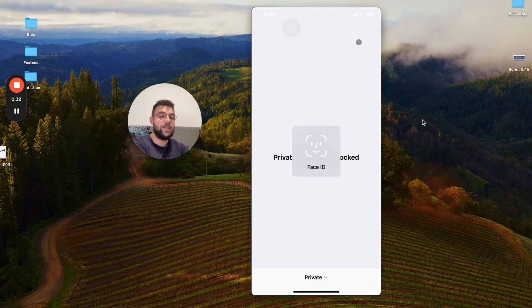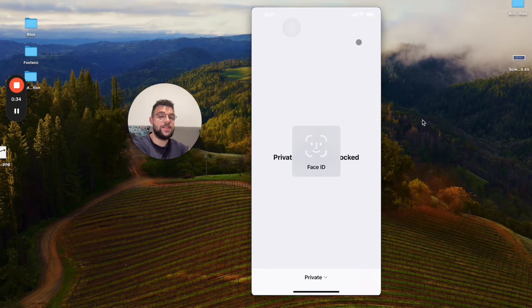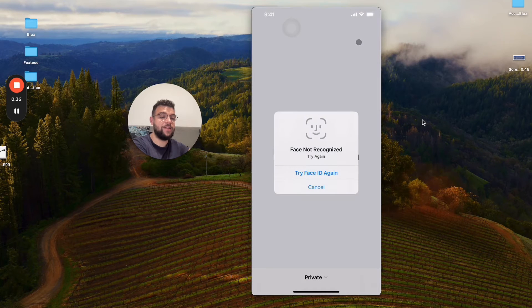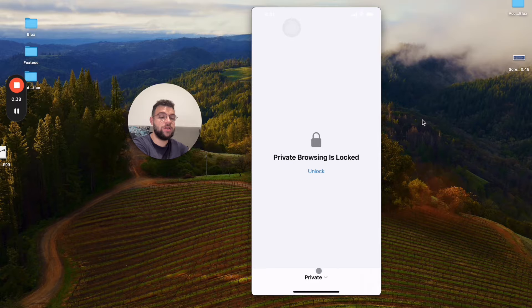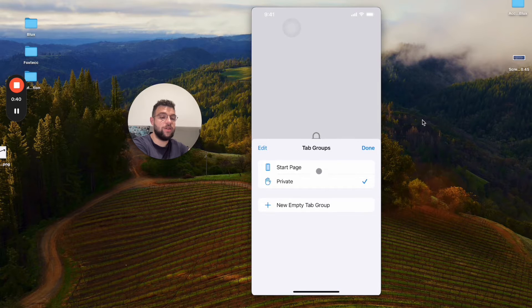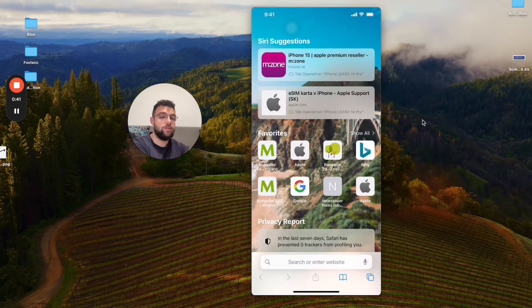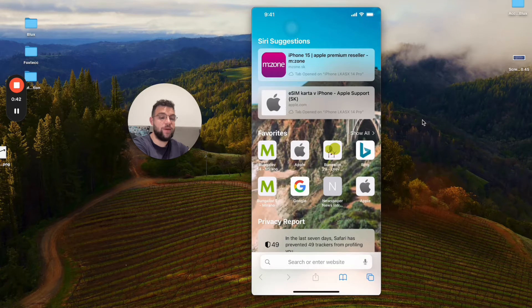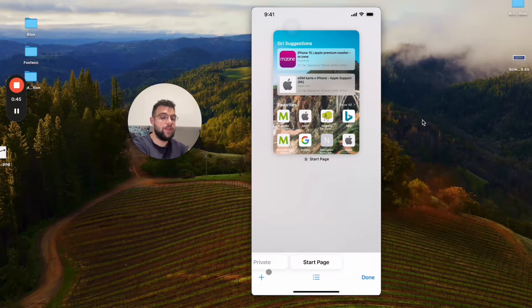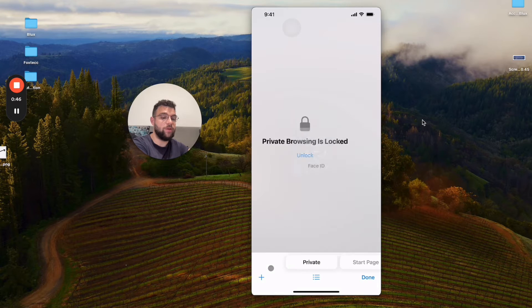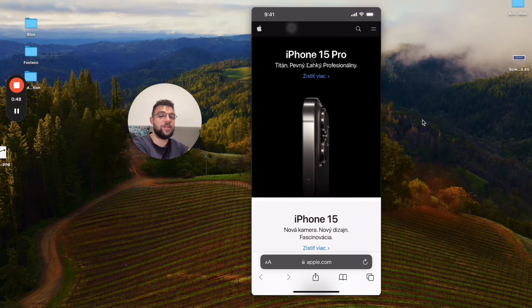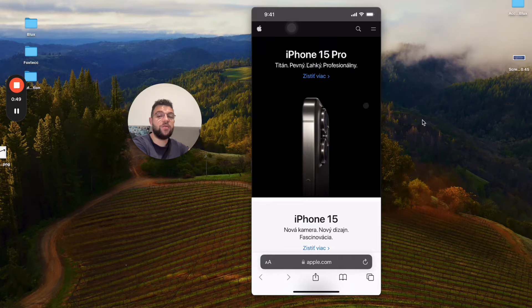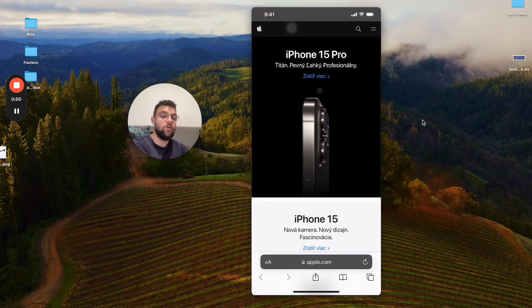So when it doesn't scan my face, I cannot get inside like that. But you can of course just click and go to the normal page without the passcode—that's okay. But in case you want to go to the private section, it is locked, so it has to be unlocked either with Face ID or the passcode.